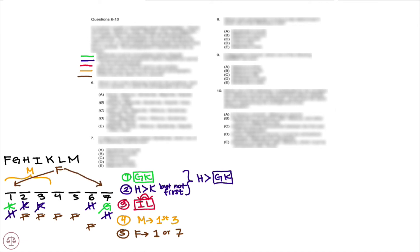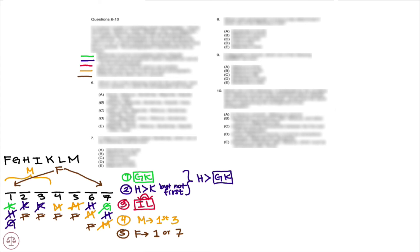So we know magnolia is not going to be fourth, sixth, or seventh. We also know that gardenias can't be first because hibiscus is going to be before them, and those are our deductions.